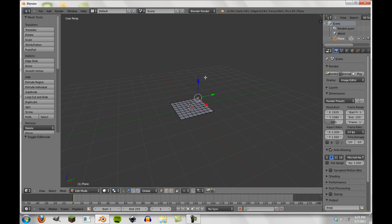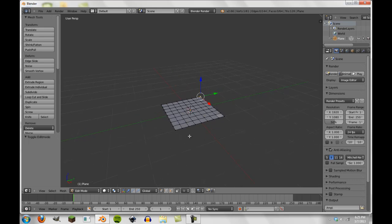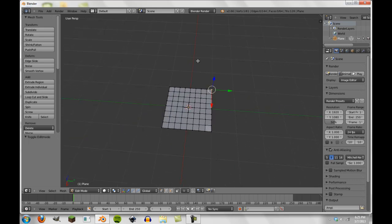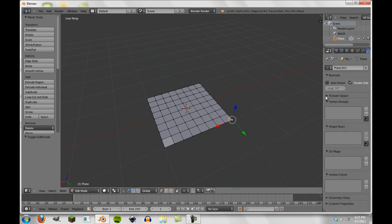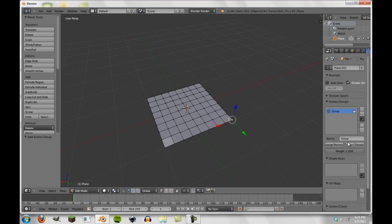So basically what I'm going to do is go into the subdivided mesh that is our cloth and we select one of the corners. And now this corner is going to be our pin. But we're going to do two things. First off, we're going to create a new vertex group and it doesn't really matter what we call it, but I like to call it pin.